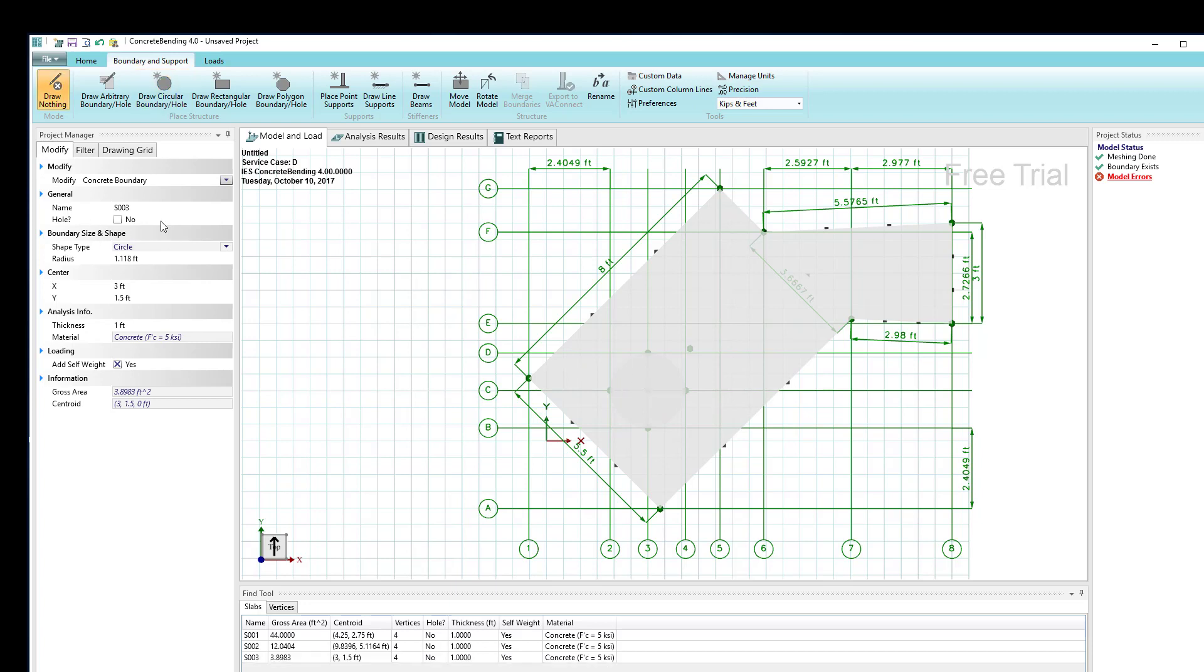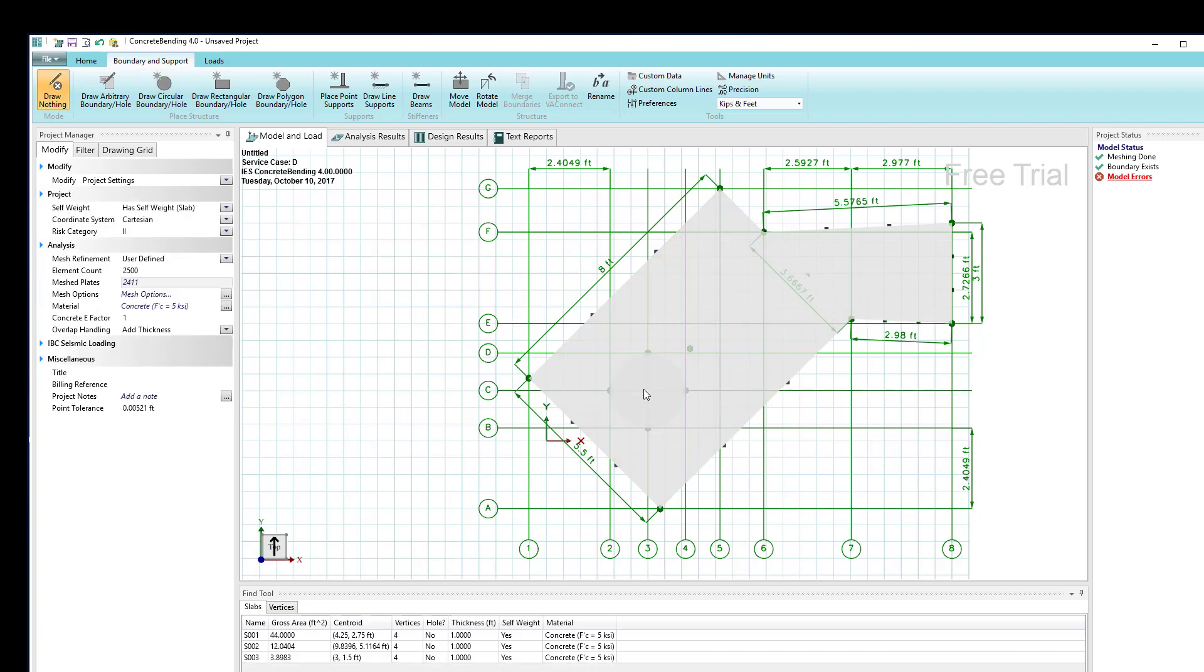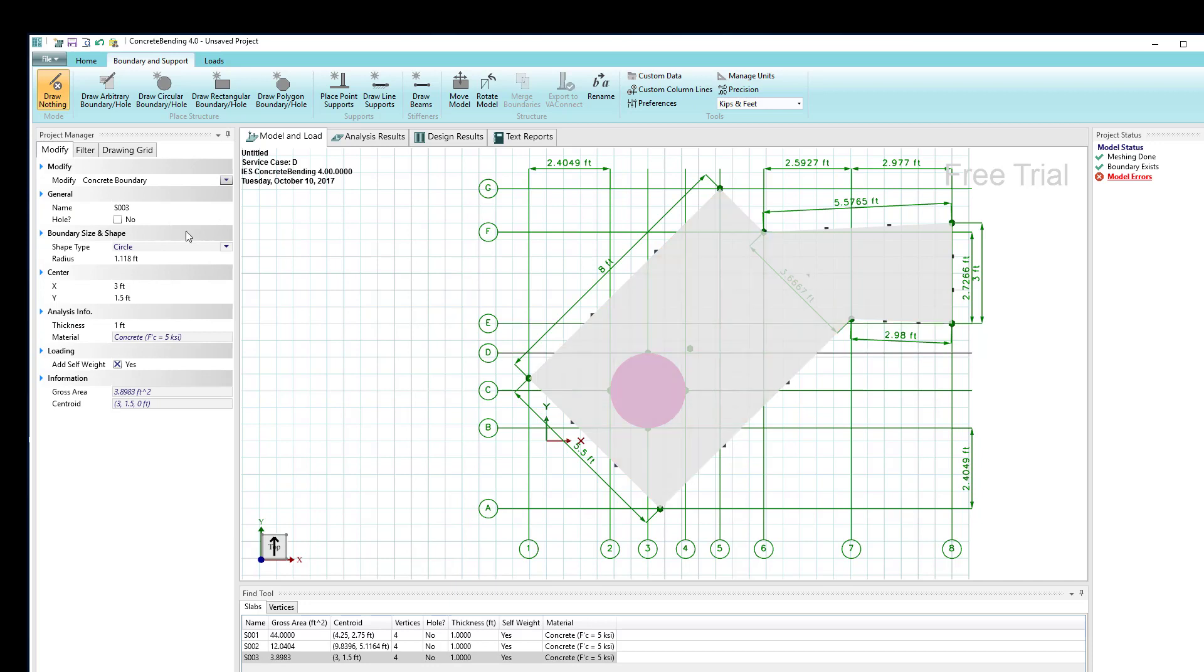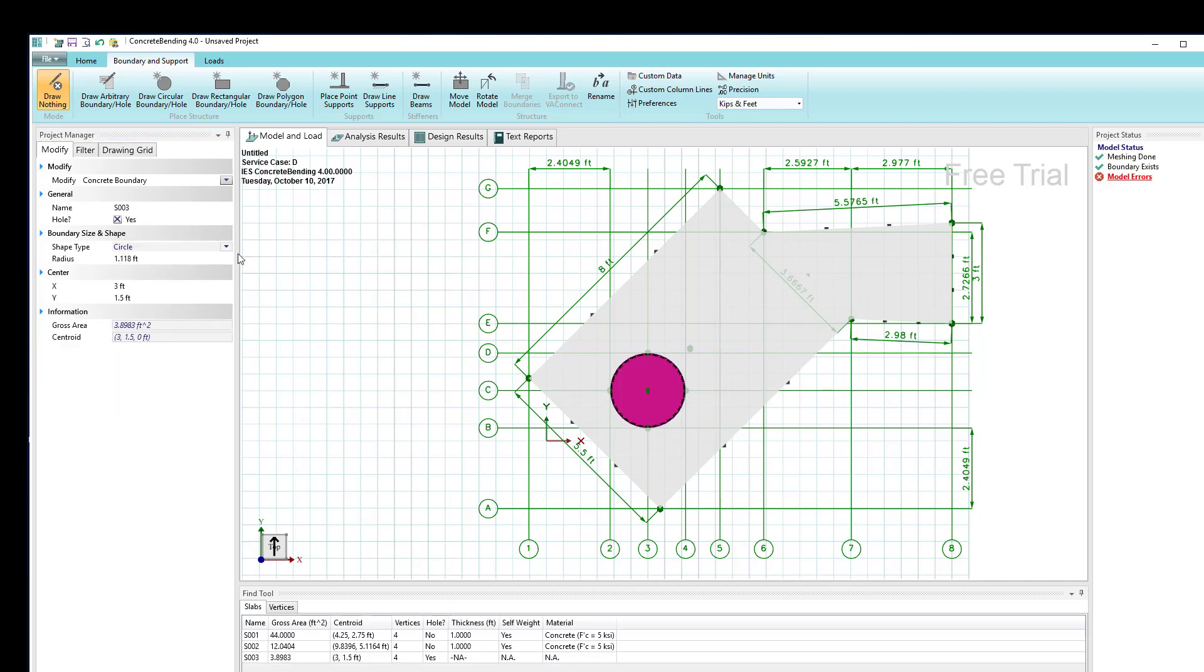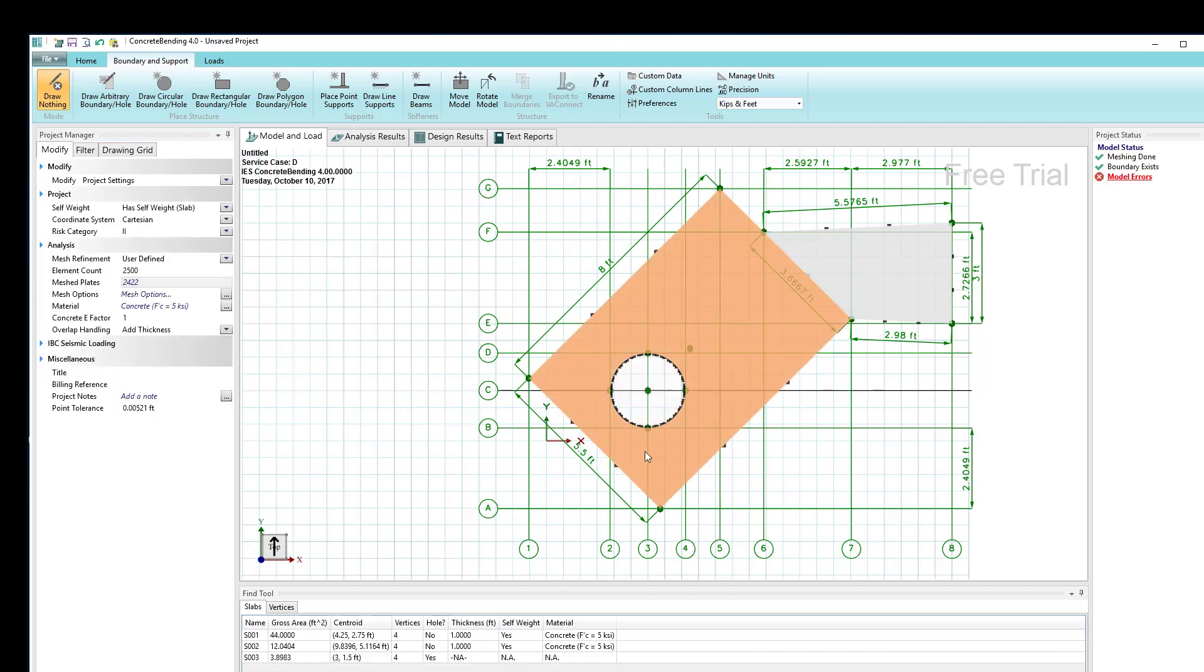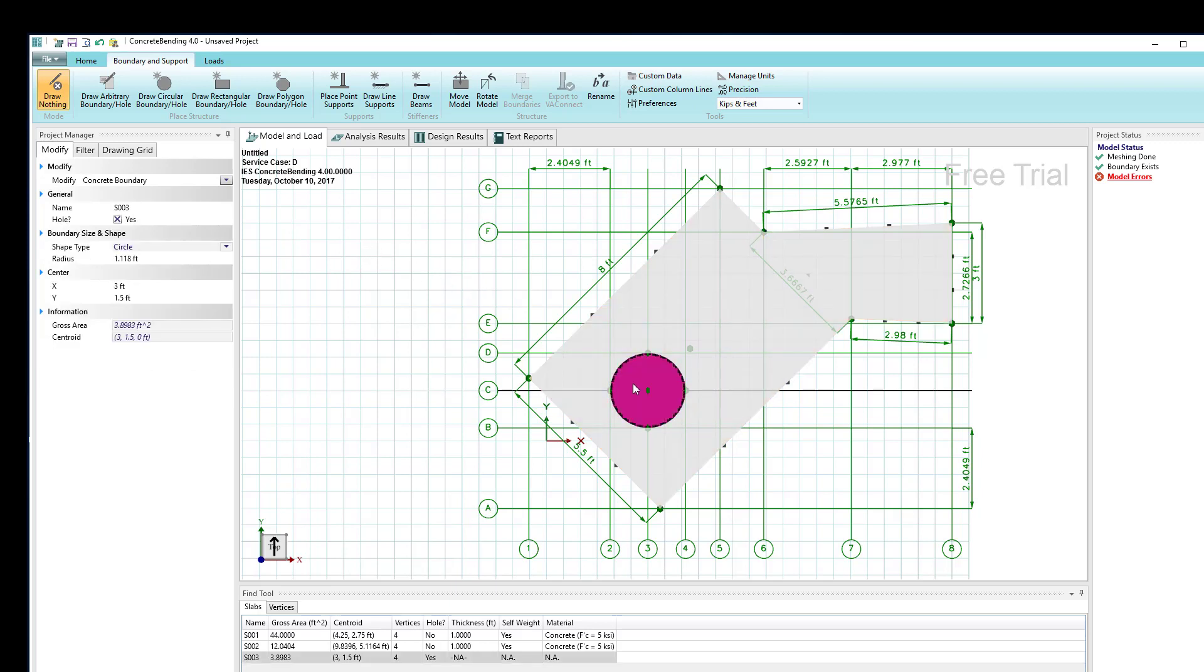I can select it, and when I do select it I have an option to make it a hole. Right now it's not a hole. If I check that to say yes it is a hole, now I've put a hole in one of my areas. So that's a way I can create a hole shape.